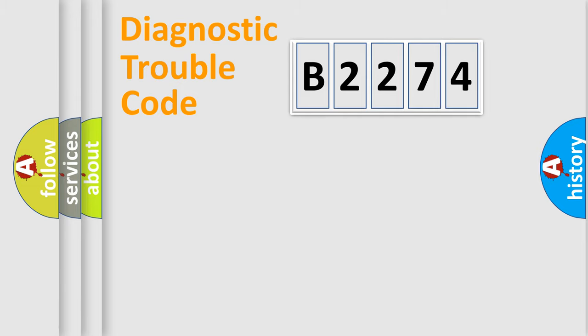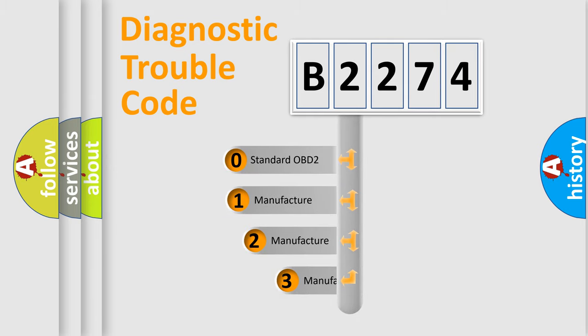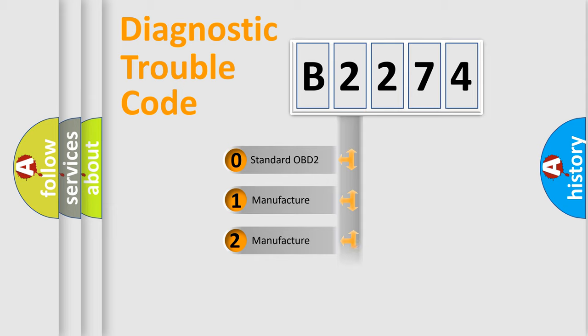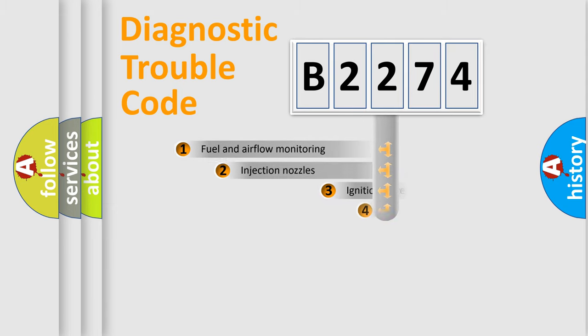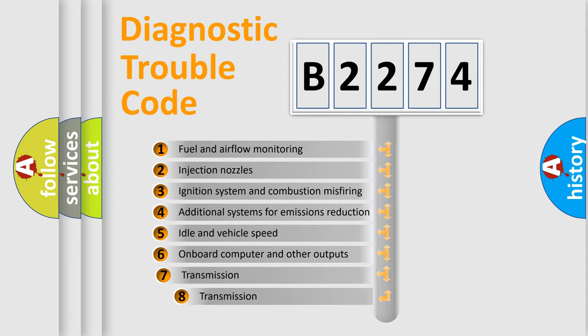Powertrain, Body, Chassis, Network. This distribution is defined in the first character code. If the second character is expressed as zero, it is a standardized error. In the case of numbers 1, 2, or 3, it is a manufacturer-specific expression of the car error.